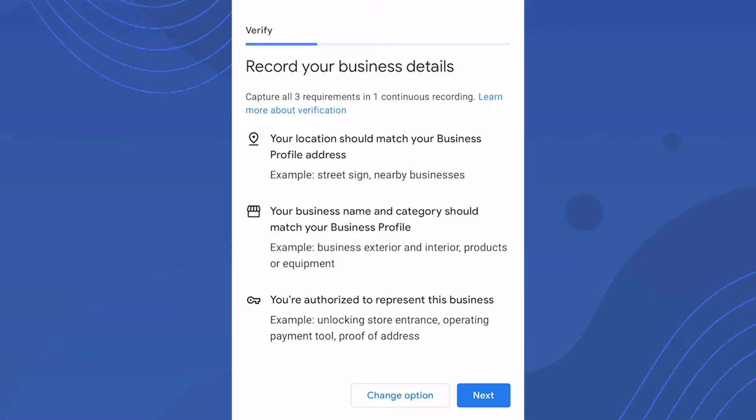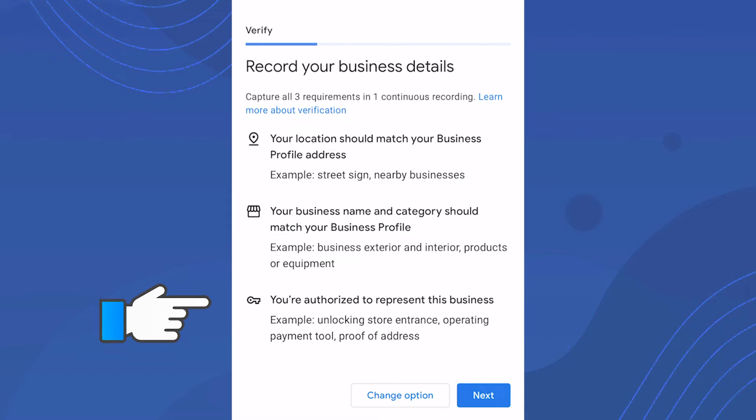The third requirement is that you're authorized to represent this business. Show you have access to the business, whether that's equipment, unlocking vehicles like work trucks, or unlocking the front door. Showing you can access the building is really important, including going into a back room or office.